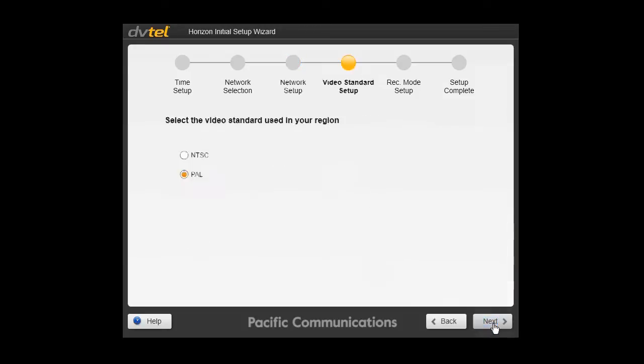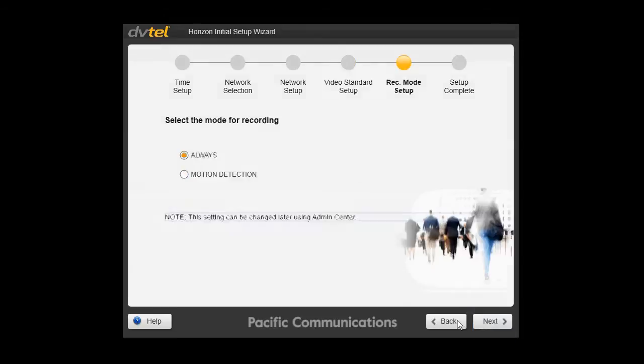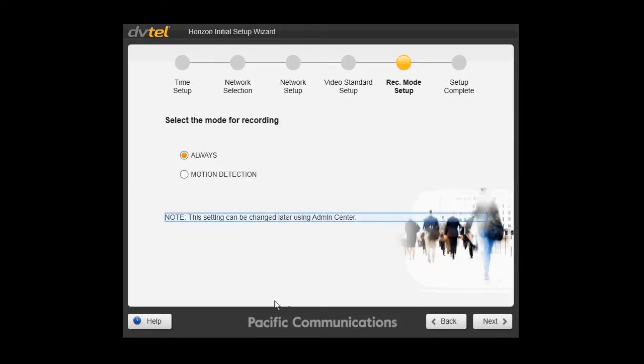Next step, video standard setup. Select PAL for the Australian and New Zealand region. Next step, recording mode setup. You can choose always recording or motion detection recording. The cameras will be recorded at their maximum resolution at half their maximum frame rate. These are the initial settings and can easily be changed later on.